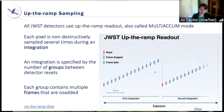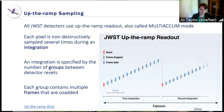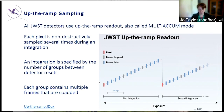Before we start talking about some of the steps in detail, let's make sure we're all aware of what up-the-ramp sampling is. All JWST detectors use up-the-ramp readout, also called multi-accum mode. In multi-accum mode, every pixel is non-destructively sampled several times during an integration, which means you read out the information in a pixel and continue to accumulate signal. An integration is specified by the number of groups between detector resets, and each group itself contains multiple frames that are co-added.